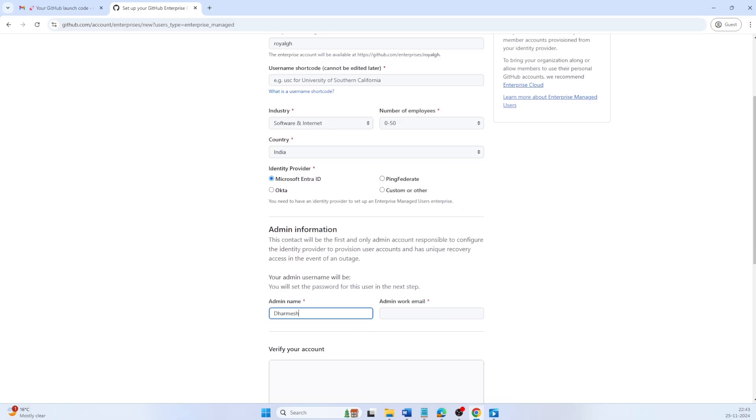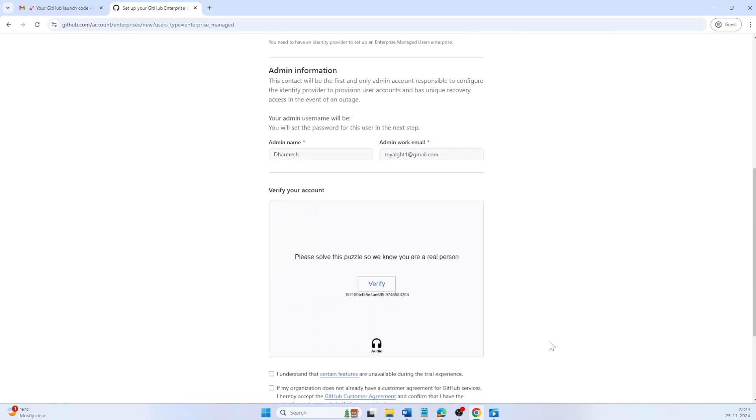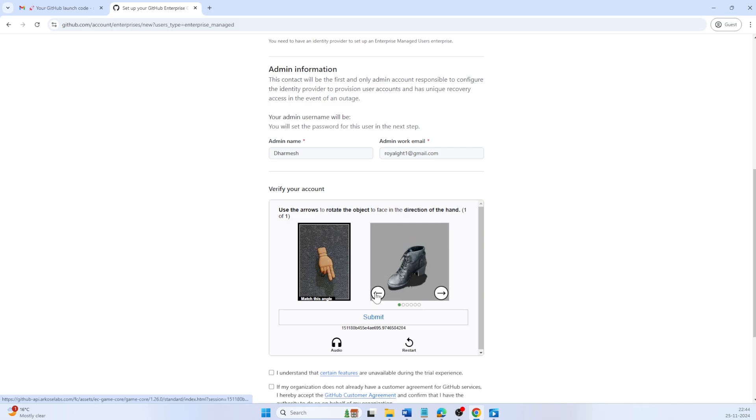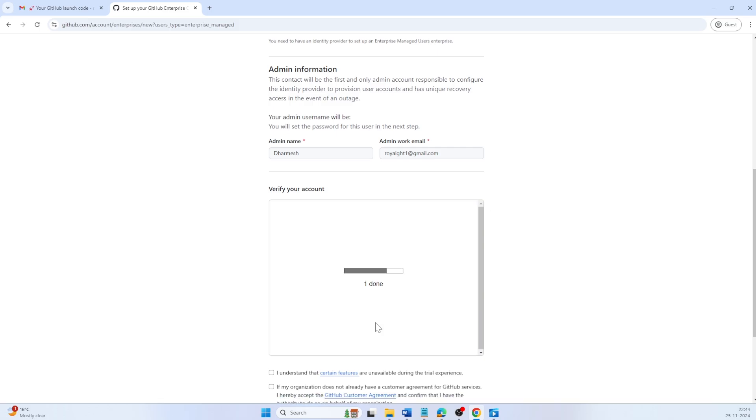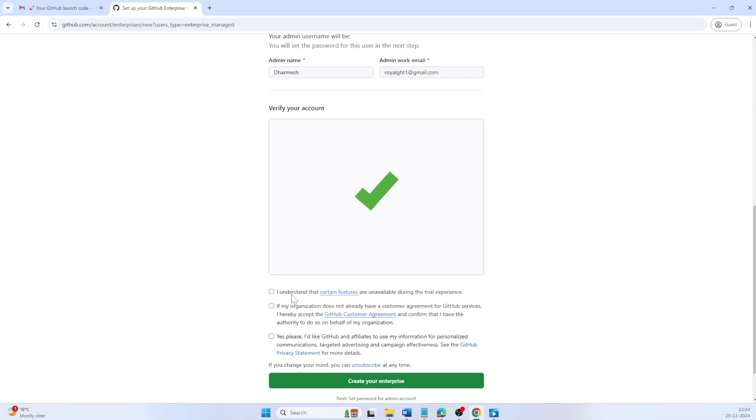Finally, enter your admin name and work email. Once this is done, solve the captcha puzzle. Accept the terms and click create your enterprise.